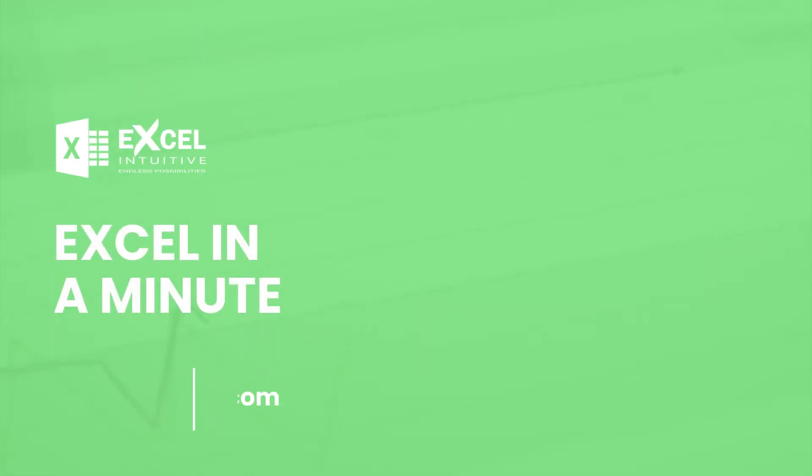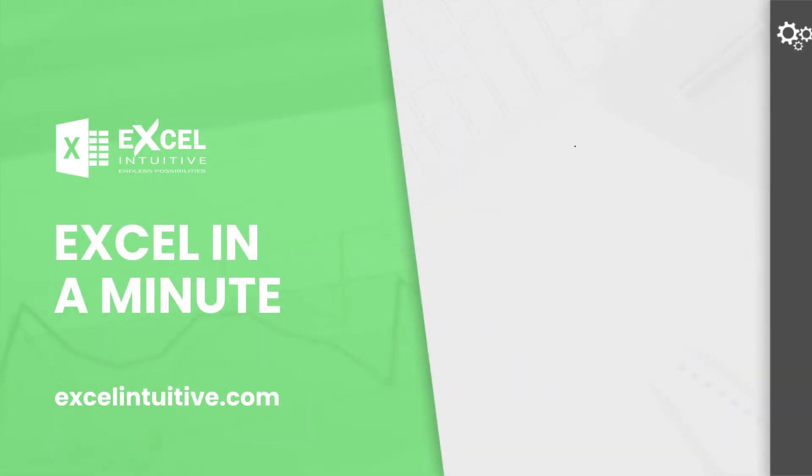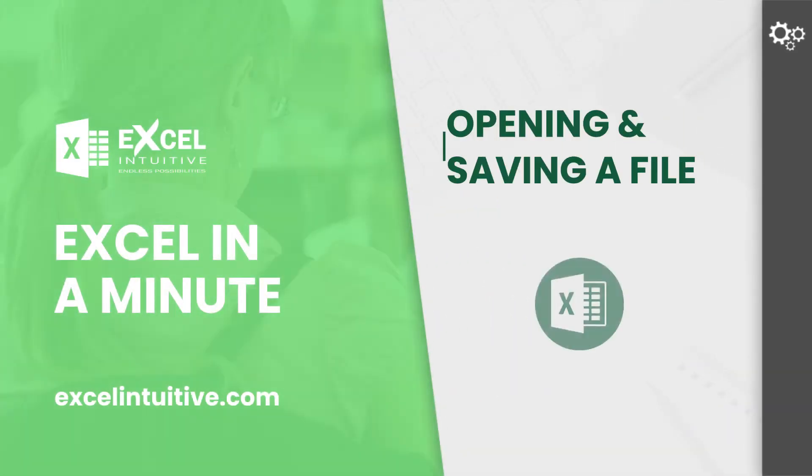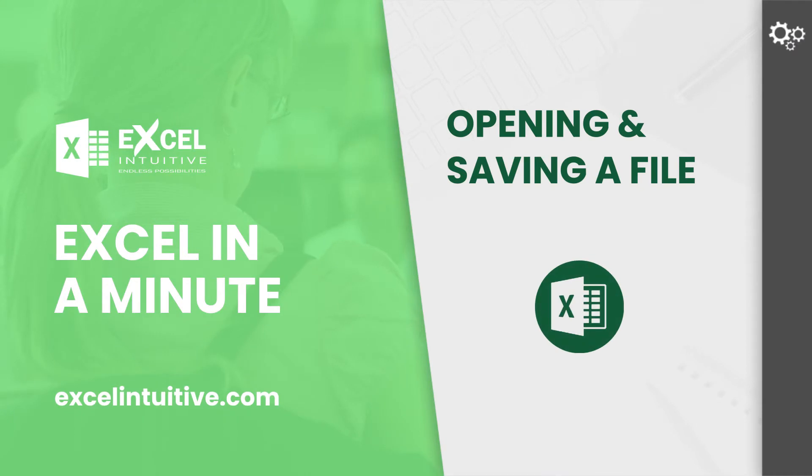Welcome to Excel in a Minute. This is one of the basics you need to know when starting with Excel. First, let's discuss how to open an existing Excel file. There are three ways to do this.